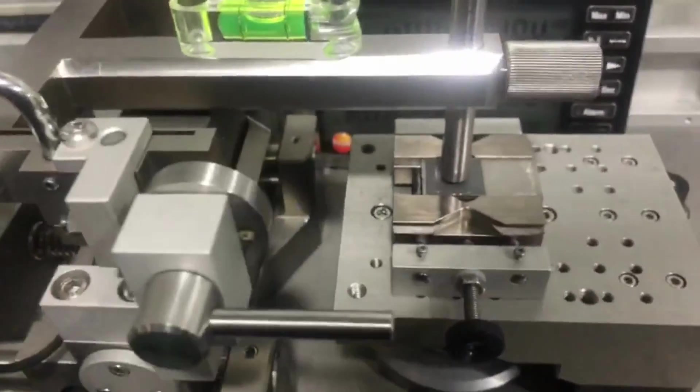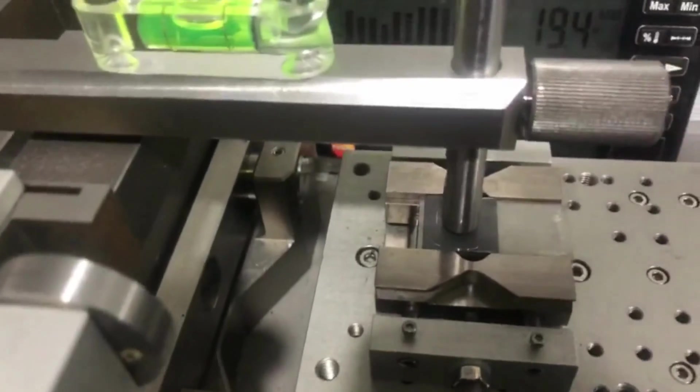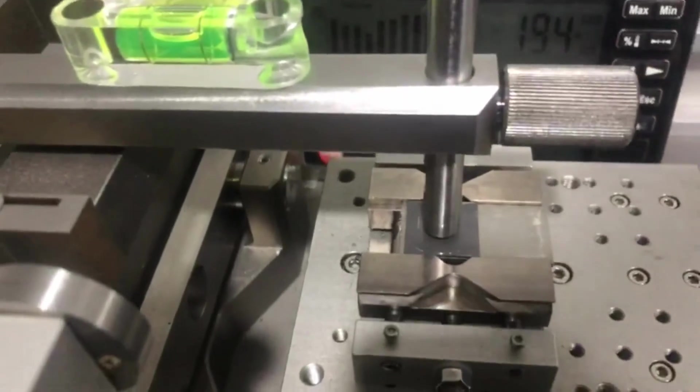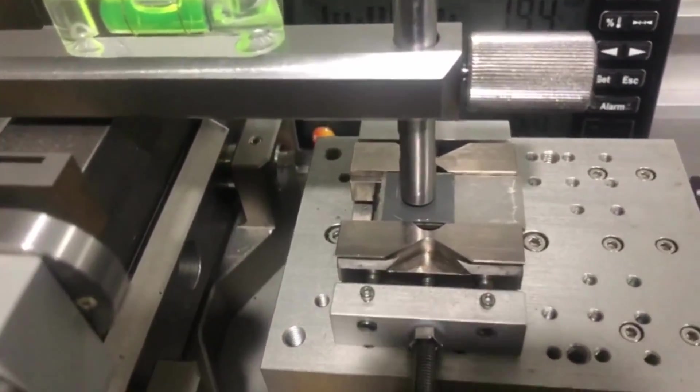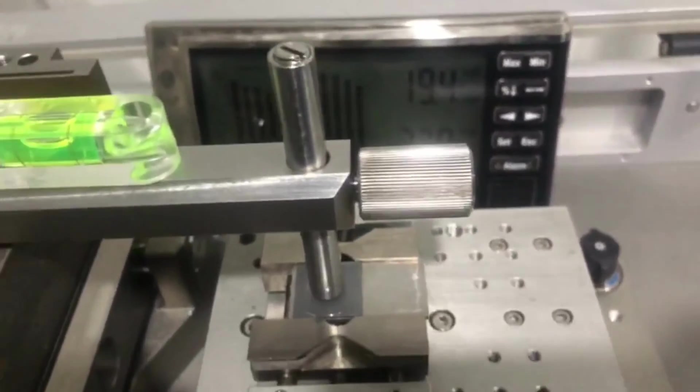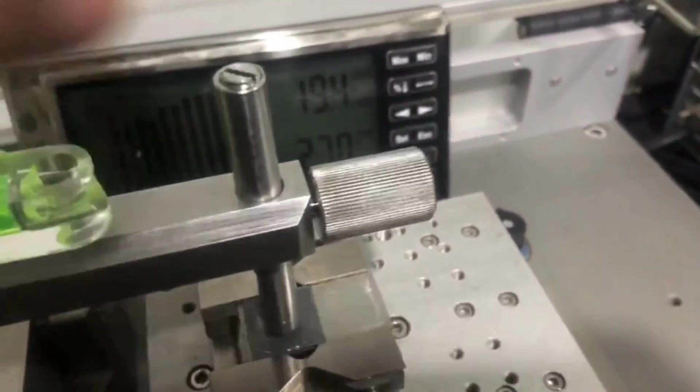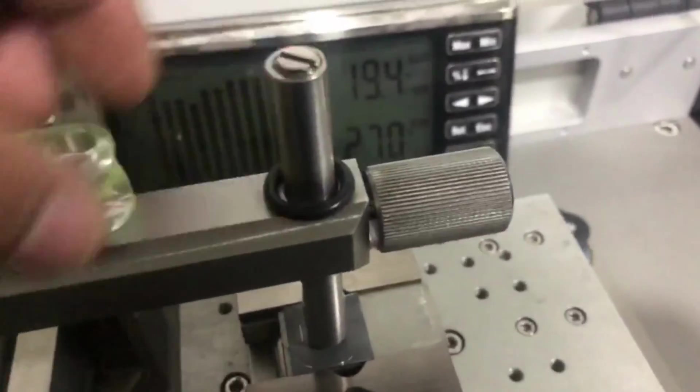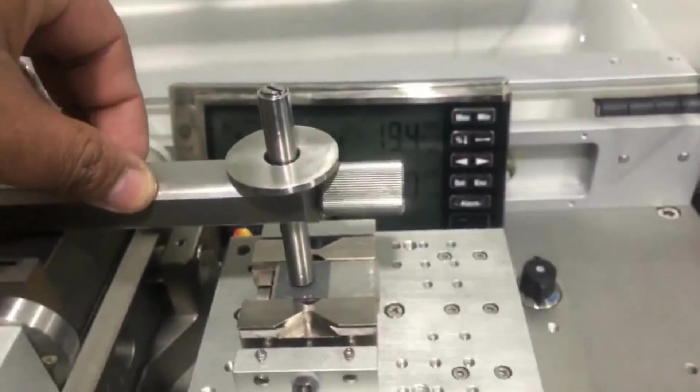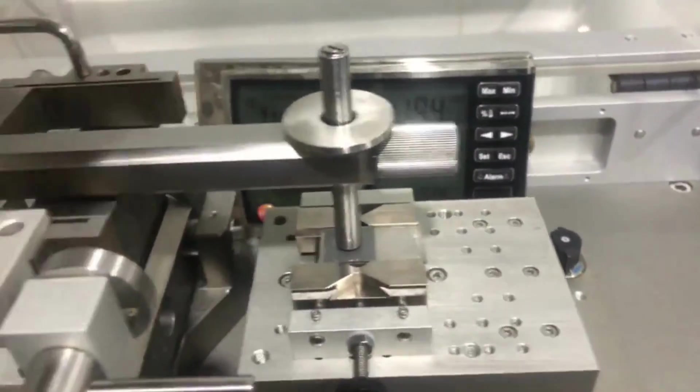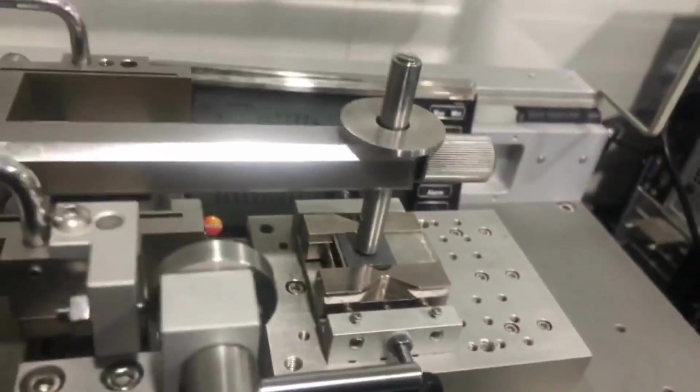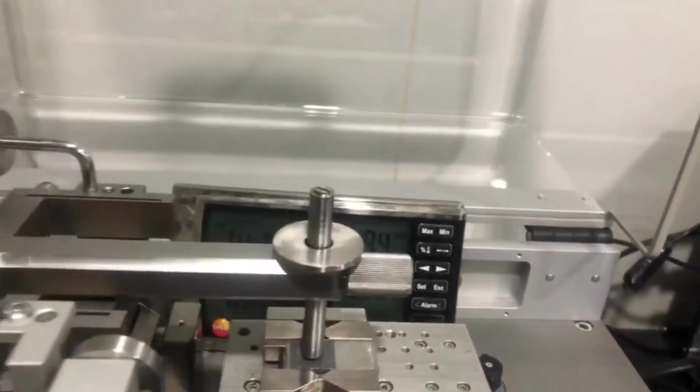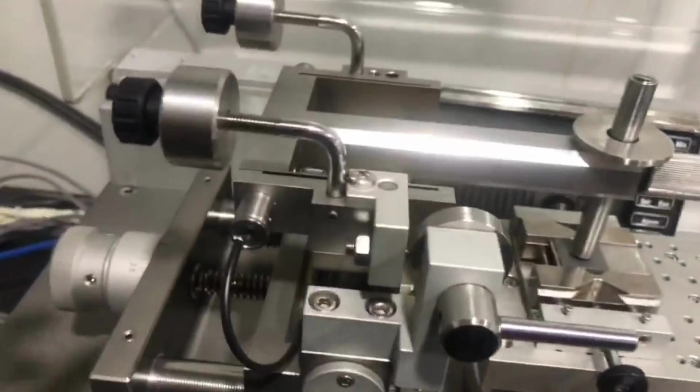The upper specimen is on the lower specimen or disk. Now we can apply the load. In my case we are using 2 Newton load. Now we are going to the computer side so we can give all these instructions so that this machine can operate.